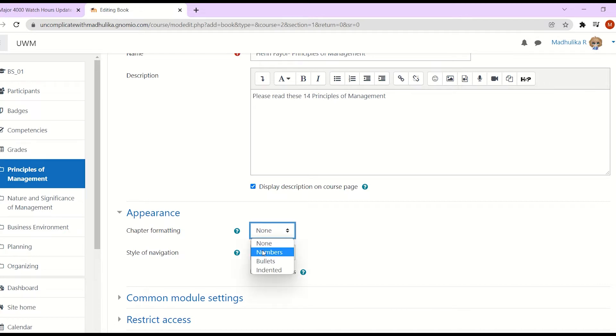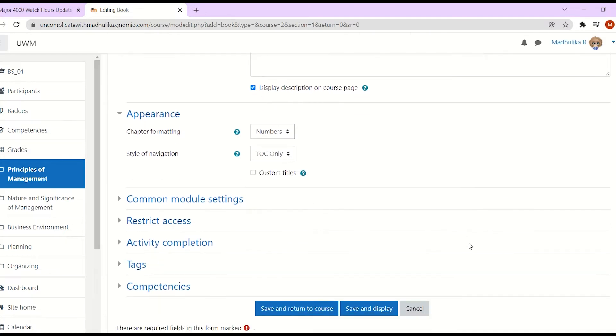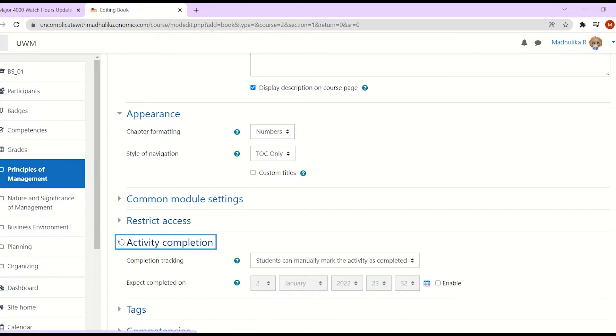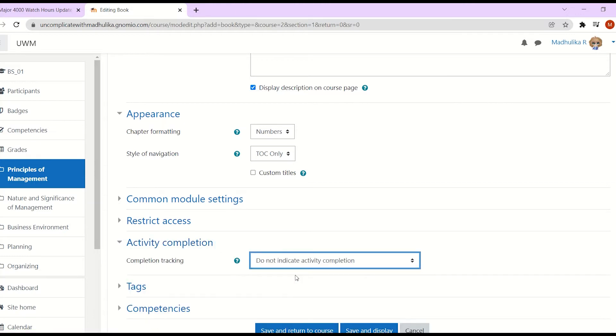First, let's click on numbers. And here, style of navigation, TOC only, that is table of contents only. Scroll down. Activity completion. I do not want completion tracking. Once you are done, click on save and display.